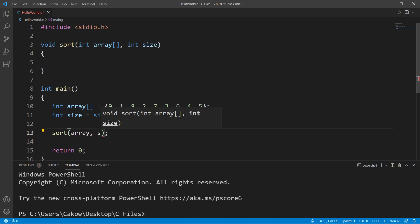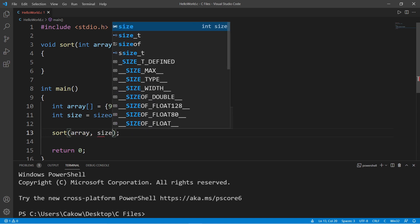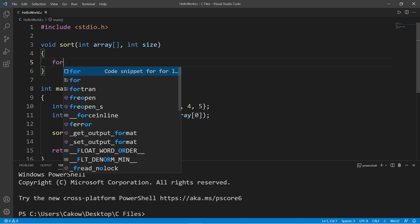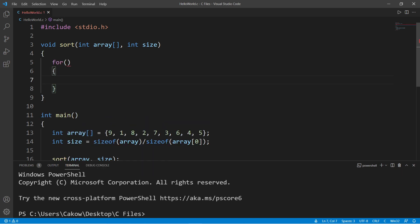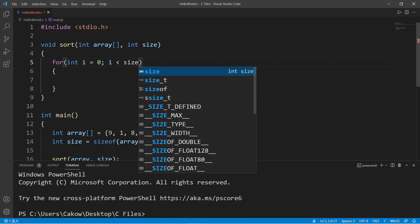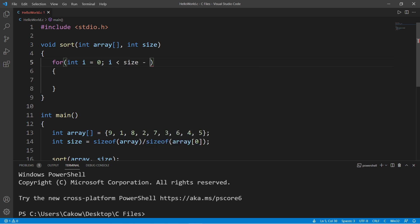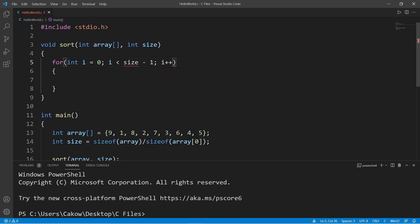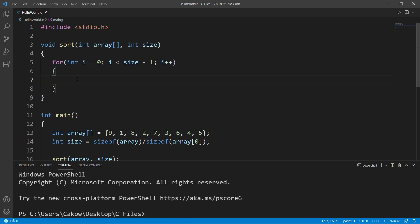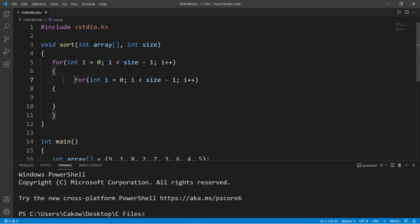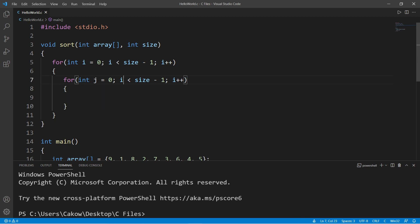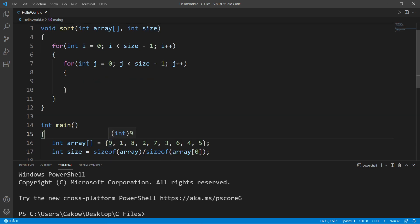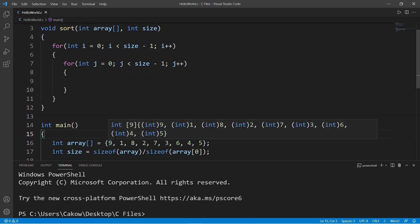Within the sort function we'll need nested loops. We can use for loops. The outer for loop will be int i set equal to 0, and we will continue this for loop as long as i is less than the size of our array minus 1, and then increment i by 1. Then we need an inner for loop. The index for the inner loop will be j, and we'll continue this as long as j is less than the size of our array minus 1, then j++.